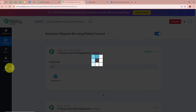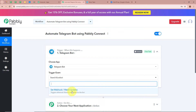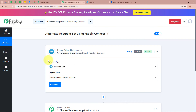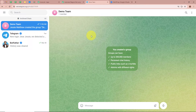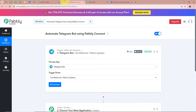For the trigger application we are going to select Telegram Bot, and for the trigger event I am going to select Set Webhook / Watch Updates. We are selecting Telegram Bot as the trigger because I have created a group — Demo Test — and my objective is that whenever any group member asks a question, automatically a reply should be generated with Google Gemini and forwarded in that group. That is why we are selecting Telegram Bot with the Set Webhook / Watch Updates event.